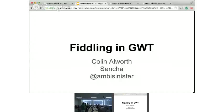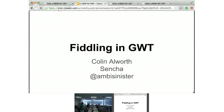Okay, all right. So, hi everyone, Colin Alworth from Sencha.